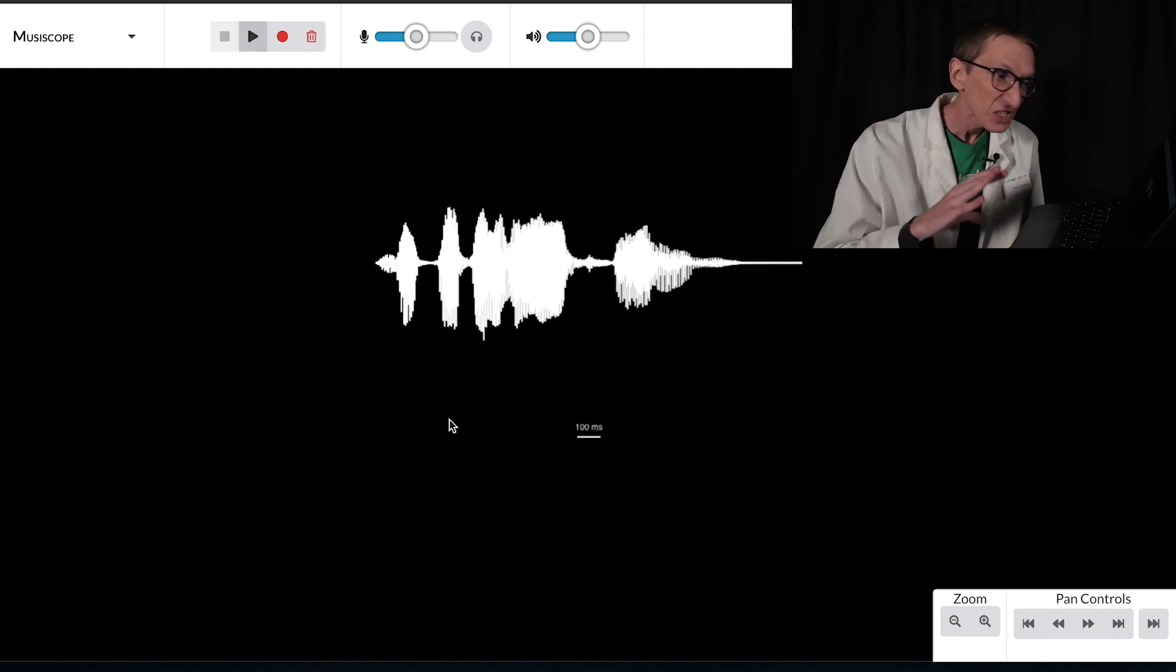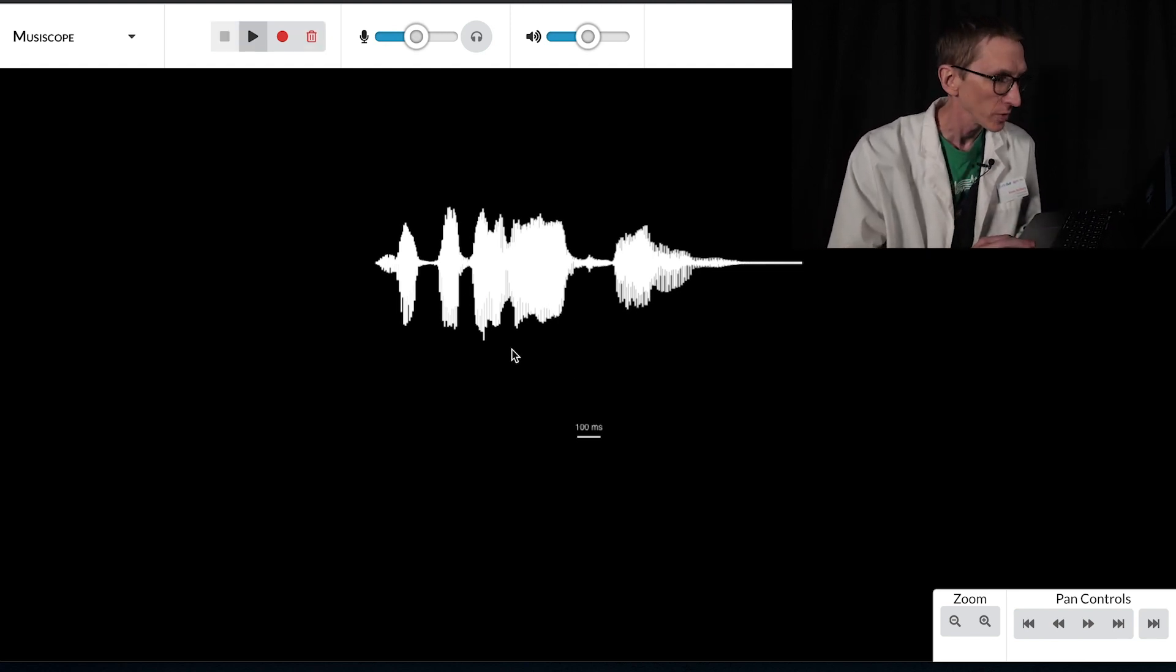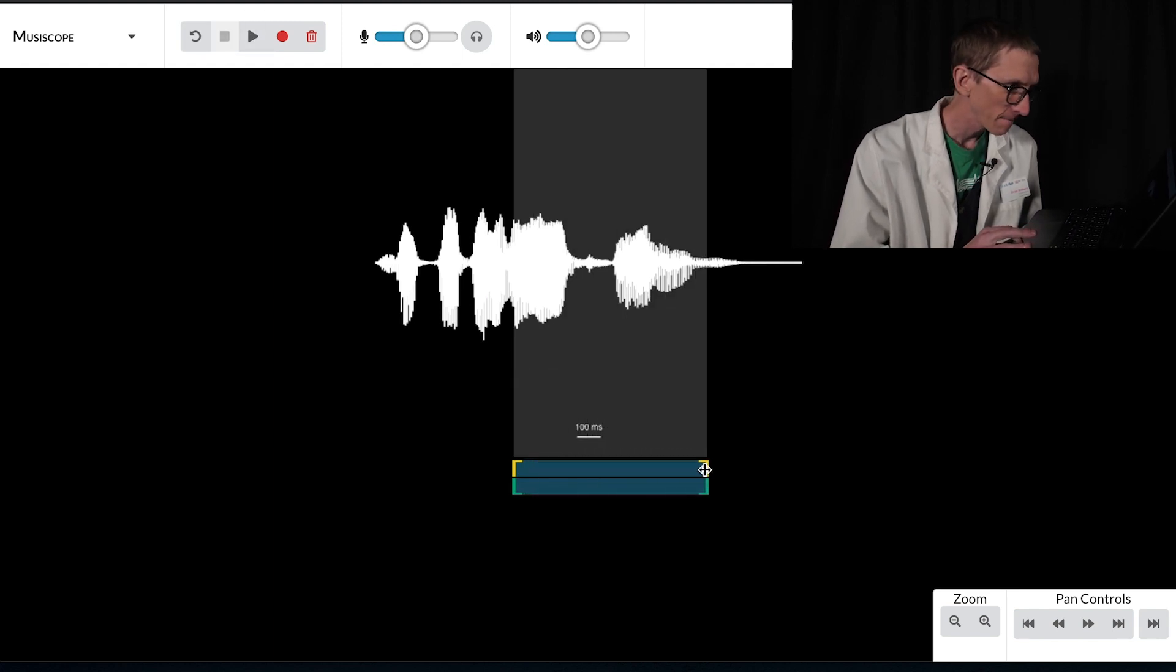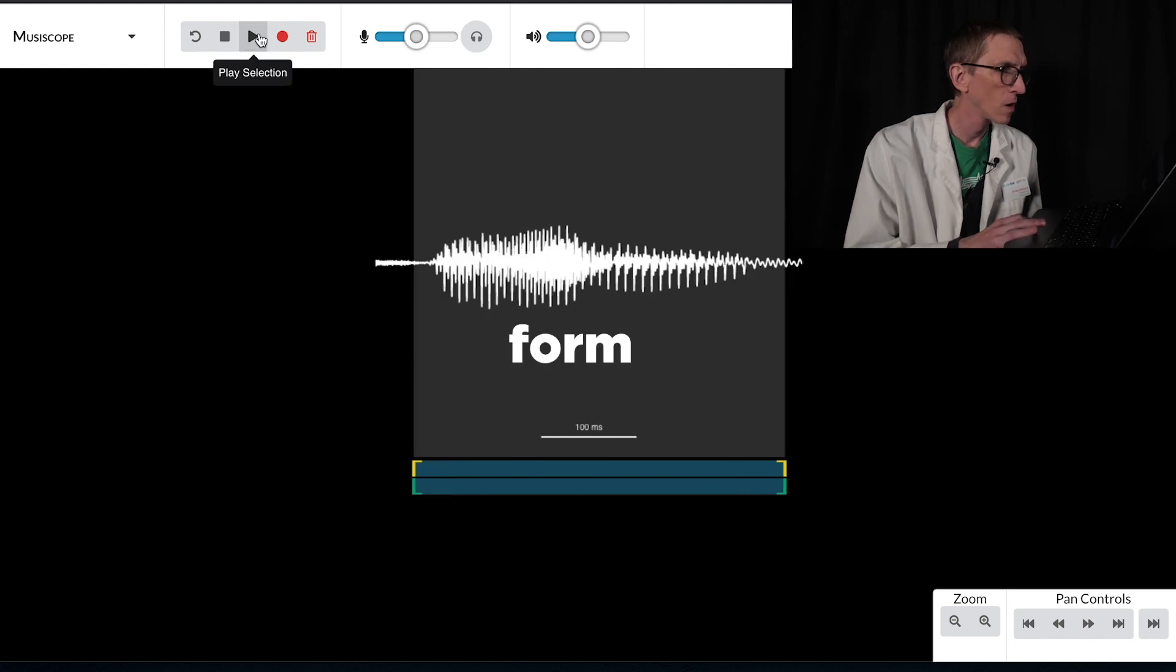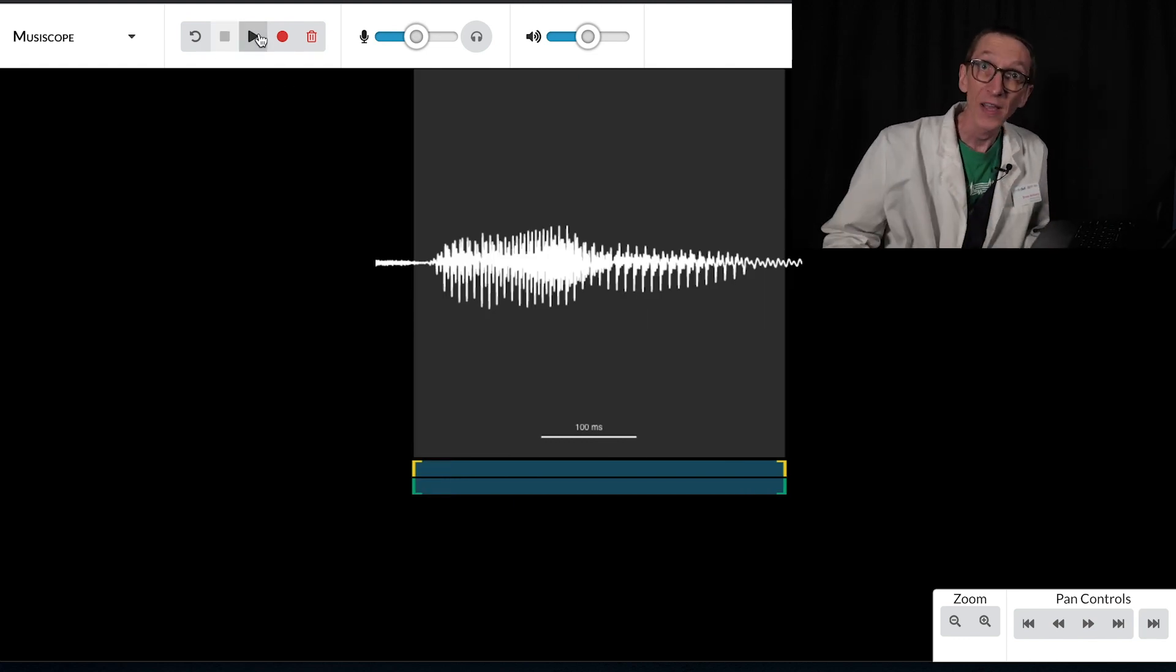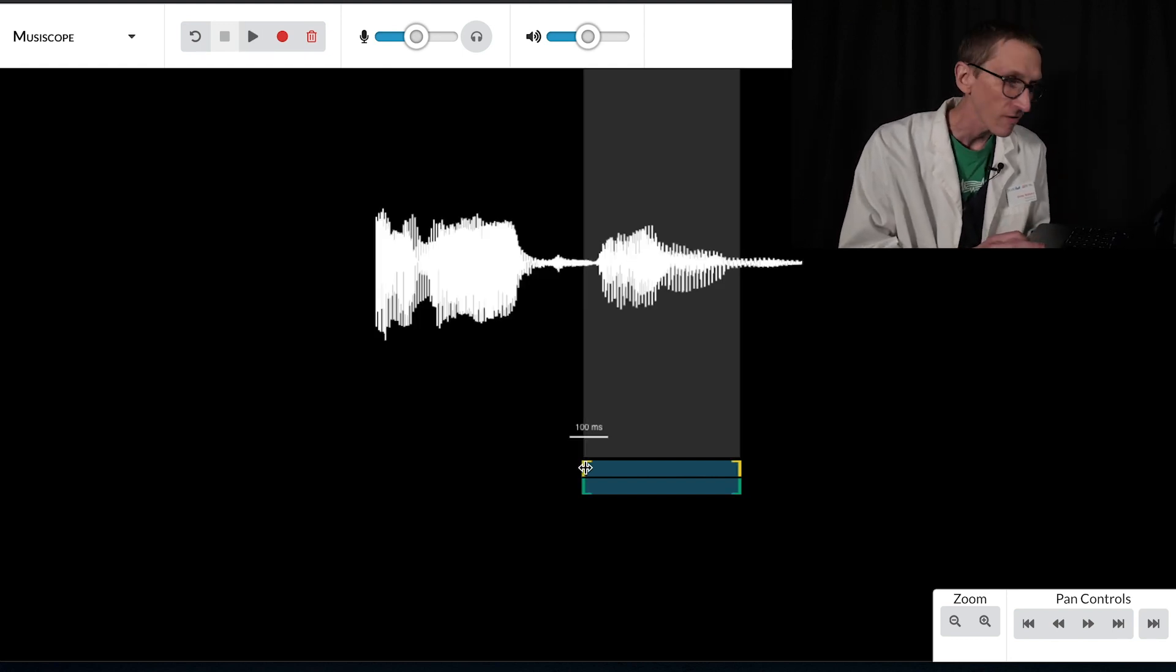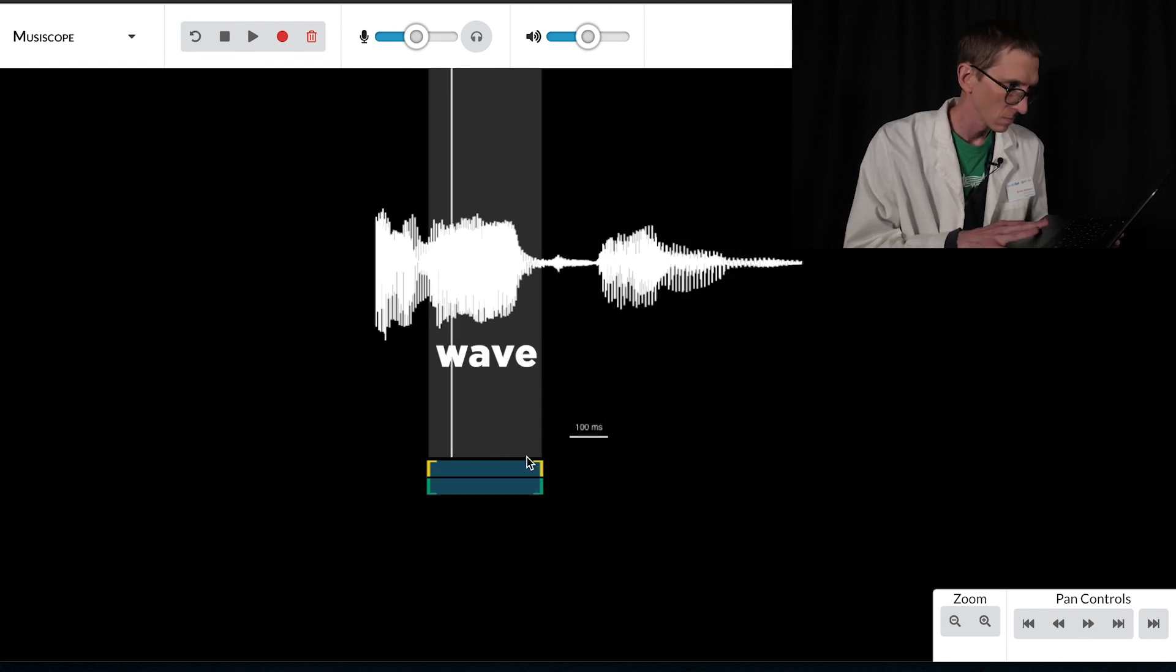Now this oscilloscope allows me to select part of the sound. So I just want to listen to this. Wave. Change that. Waveform. Form. So I can really study what part of the word gives me what shape of waveform. And perhaps most fun of all, I can turn it into a loop.